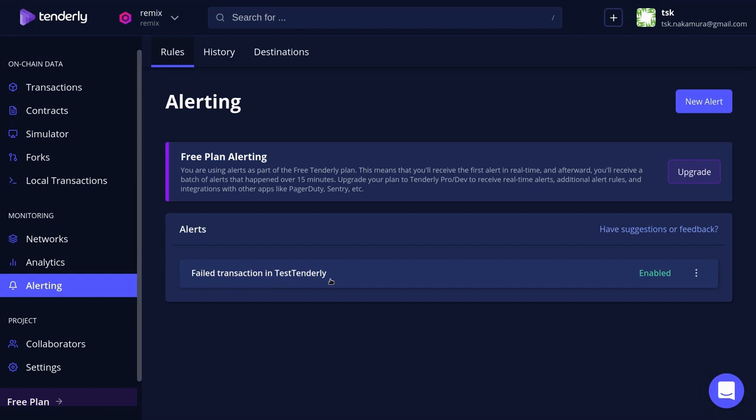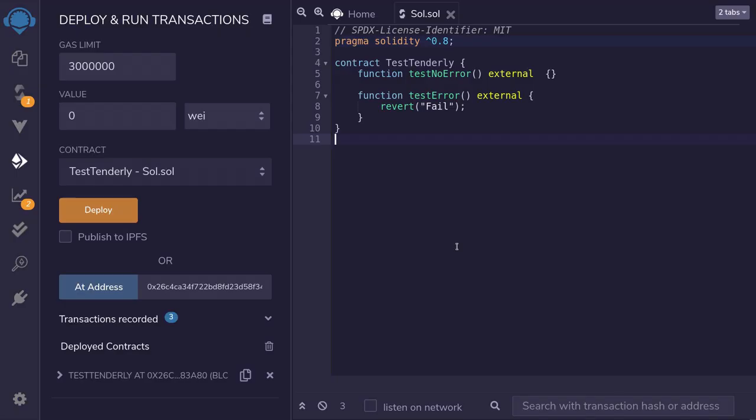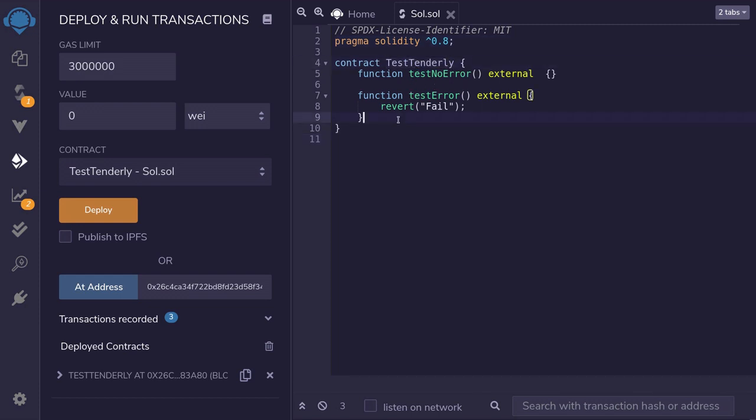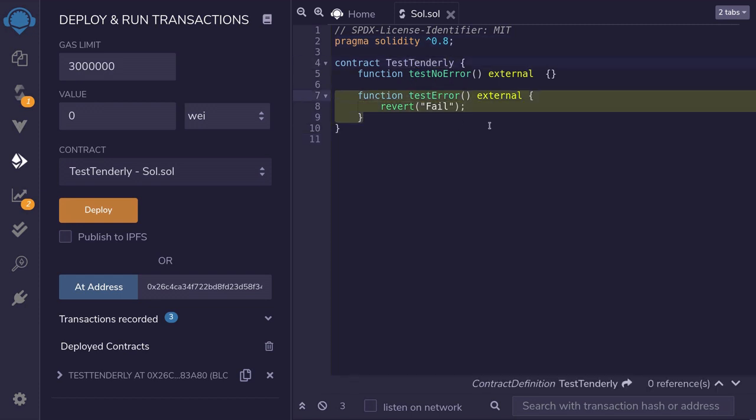So let's give this a try. Back inside Remix, the contract that I deployed, test Tenderly, has a function called test error.